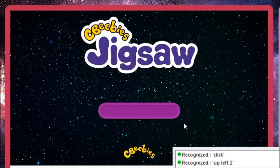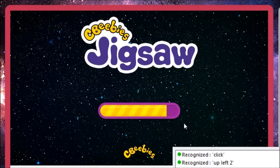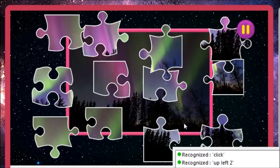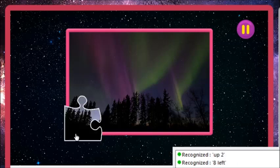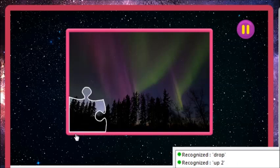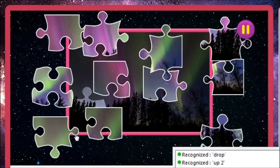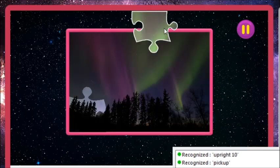Drag and drop the puzzle pieces onto the board to create the picture. Down left 3. Pick up. 8 left. Up 2. Drop. Left 1. Pick up. Up right 10. Down right 2. Drop.